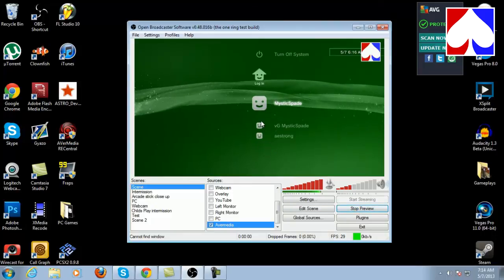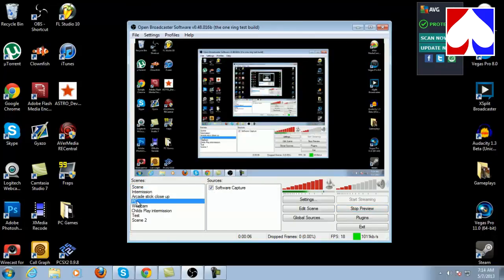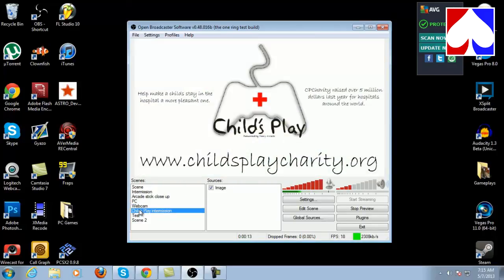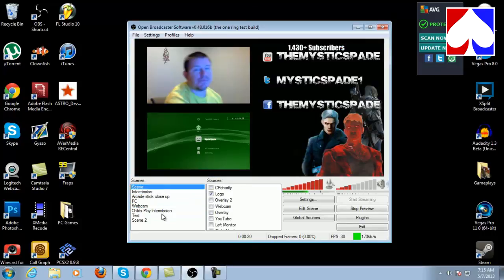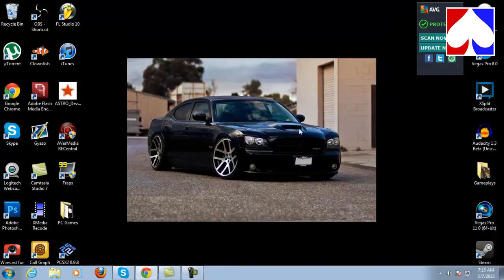The only thing xSplit has over Open Broadcaster that I do like is transitions. In Open Broadcaster, when you click a scene it just straight switches — there's no fade, swipe, or anything like that. xSplit has a nice fade in and fade out which I like, whereas this one just cuts right to the scene. But that's the only good thing about xSplit compared to this program. Anyway guys, this was Mystic Spade — I hope you found this helpful. If you did, please leave a like, and share this with anyone who needs help setting up their live stream. Thanks for watching!